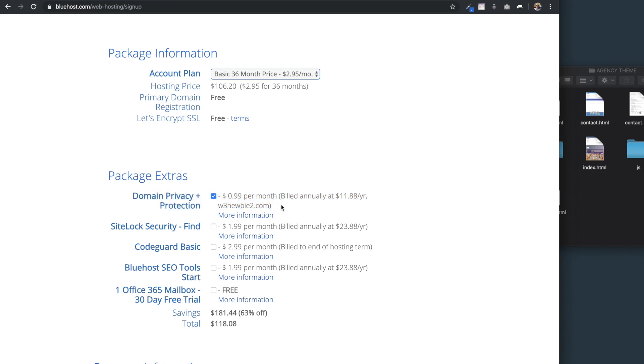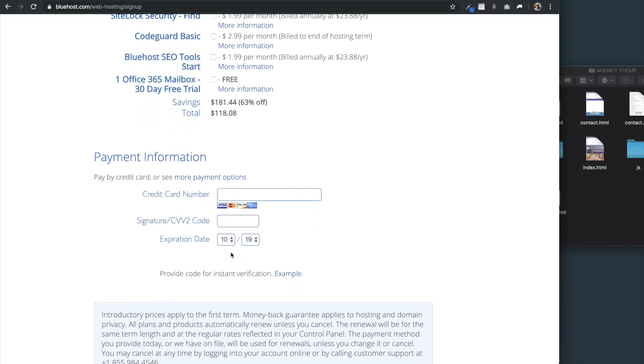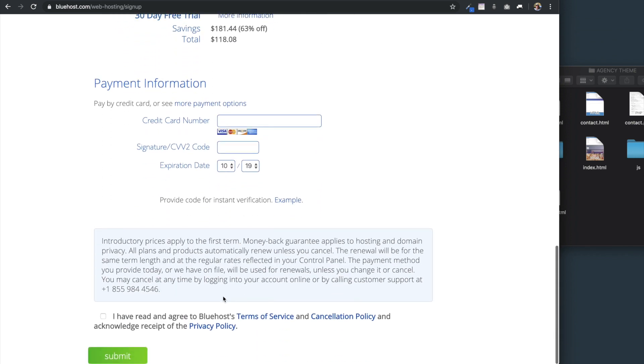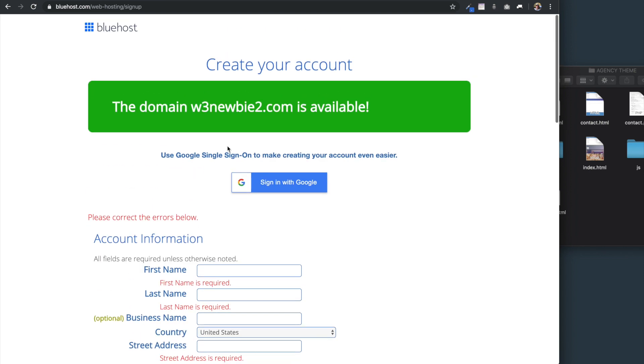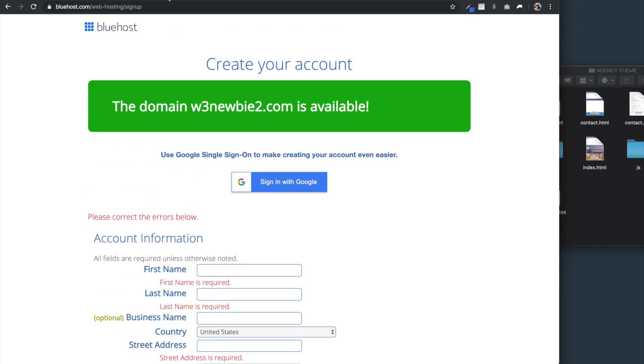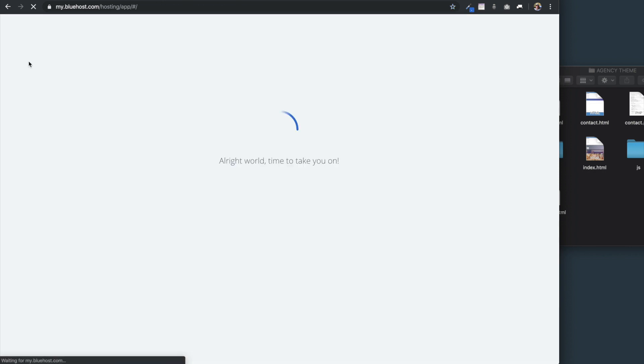Moving on down the page, once you've added the package information and the extras, you can enter your payment information and then select that you agree to the terms. Once you hit submit, you'll be sent to your account. I'm going to go over to my account right now and you may land on this page, which is the cPanel, or you may land on the homepage.